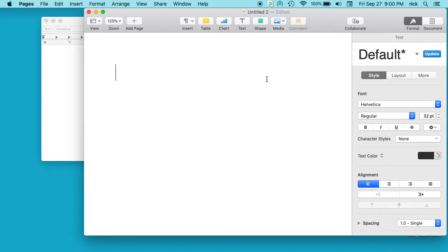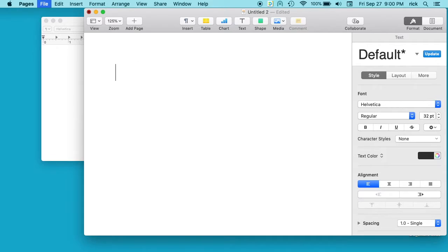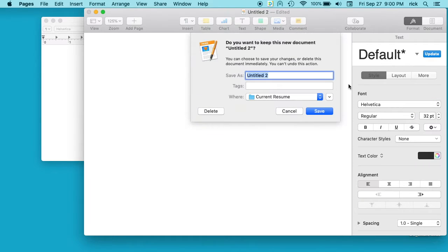To paste without pasting the formatting, although this screwed up the formatting, this is big type now. Let me get a new document open here.